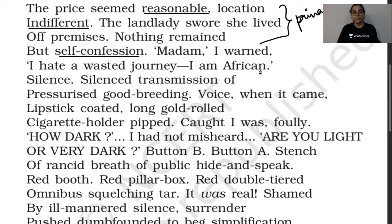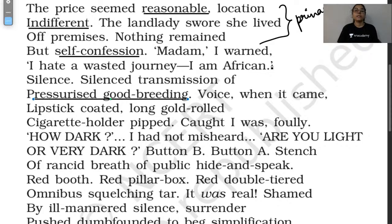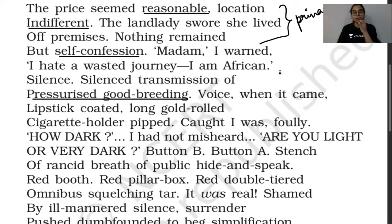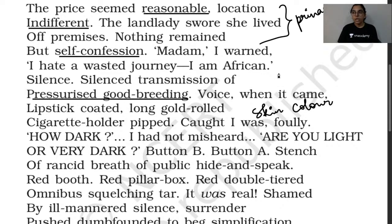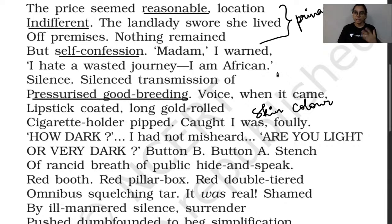'Madam, I warned — I hate a wasted journey. I am African.' Silence. The poem describes a 'silence — transmission of pressurized good breeding.' When the voice came, it was 'lipstick-coated, long gold-rolled cigarette holder piped.' Then: 'Are you light or very dark?' The poem is talking about skin color. Because the narrator said he is African, the landlady asks about his skin color. This reflects the racism that was very common in olden days, when people's race determined whether they could rent a place or not.